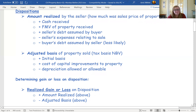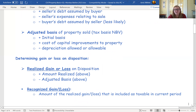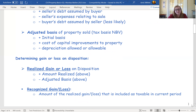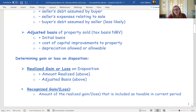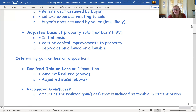The realized gain is simply the amount realized minus the adjusted basis. That gives you the net amount you profited on the transaction. Then you're deciding: do I have to be taxed on all of this? The nuances relate to the rules around how much your basis is, how much gain must be recognized, or how much of a loss is allowed to be deducted. It seems straightforward — proceeds minus basis equals gain or loss — but it's not quite that simple.